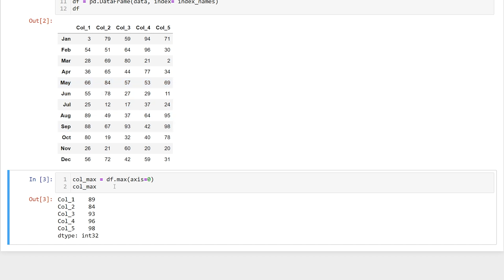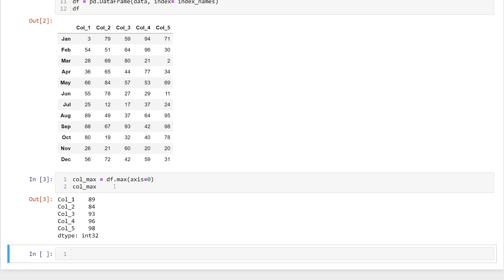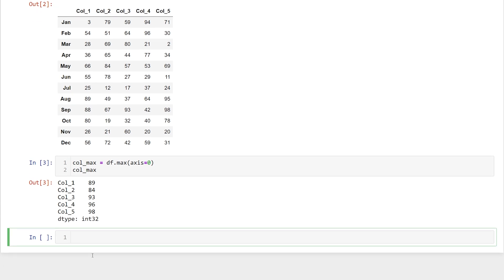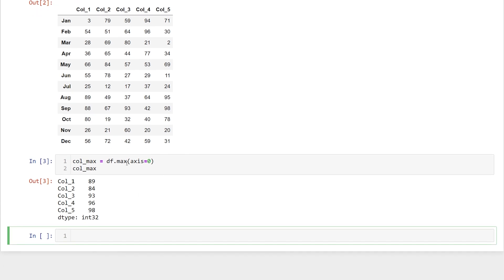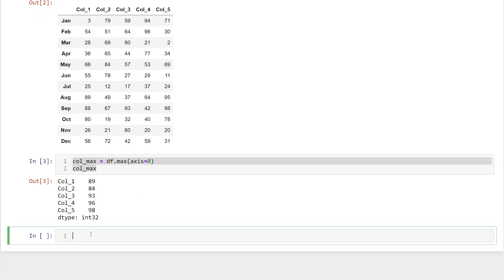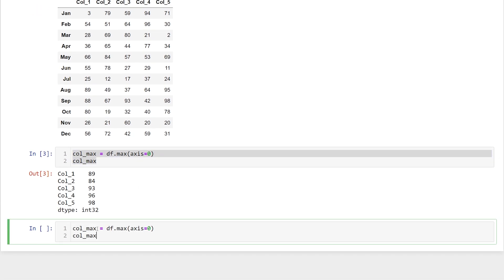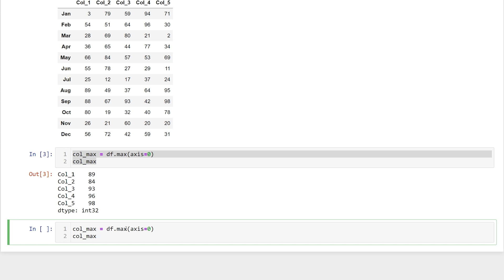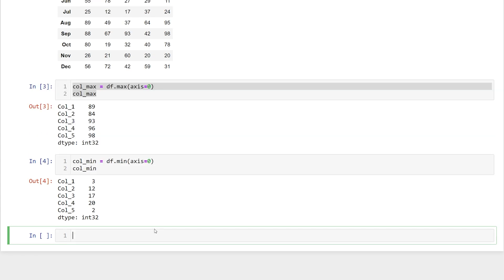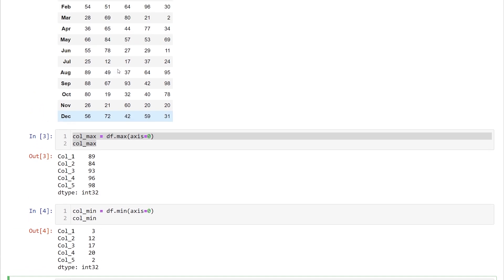If we wanted to find the minimum value, it's very similar — instead of df.max, it's df.min. We'll call this col_min and we see the minimum value is returned just like the maximum values for each of these columns.